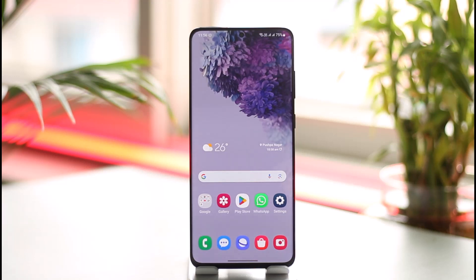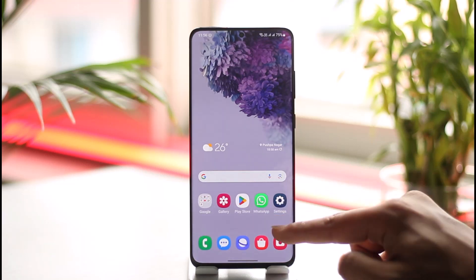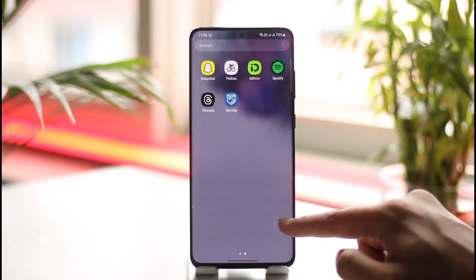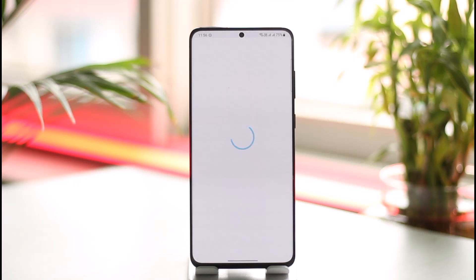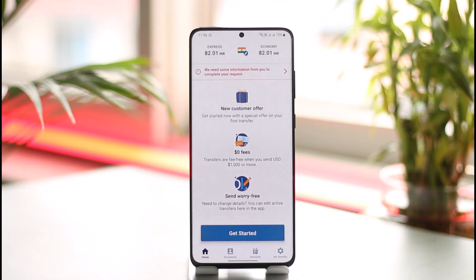In order to delete your transaction history on Remitly, first of all go ahead and launch the Remitly app. So let's say you've made a recent transaction on your transfer and maybe you want to cancel those transactions and delete those histories — can you really do that? Well, unfortunately the answer is no.